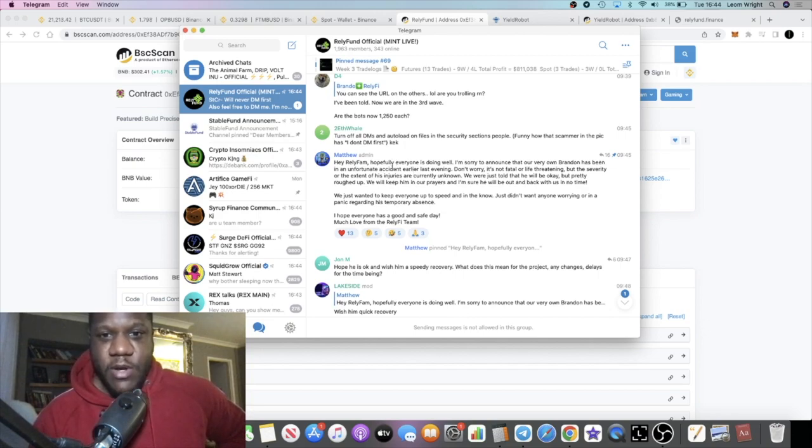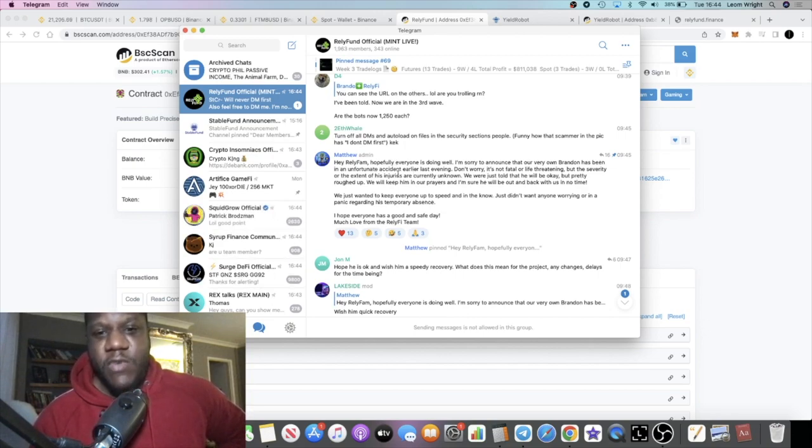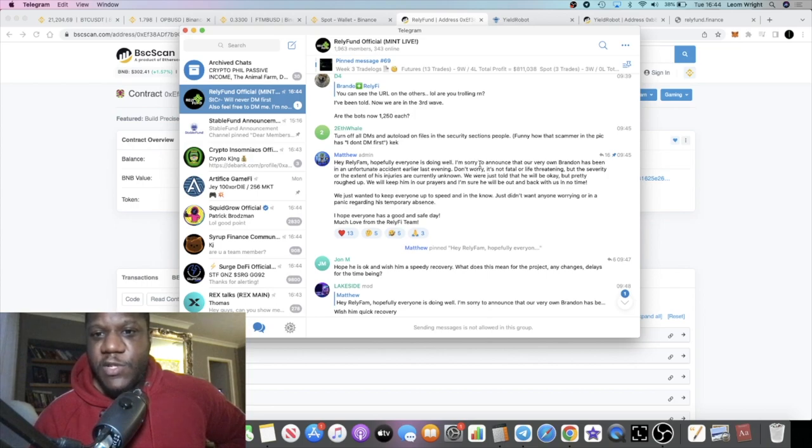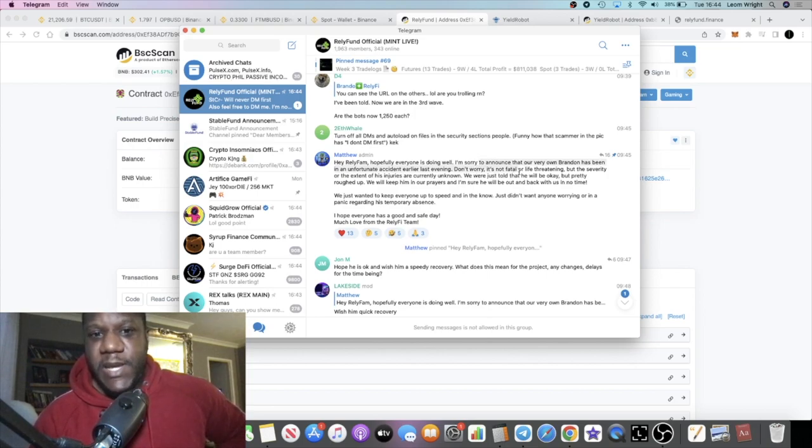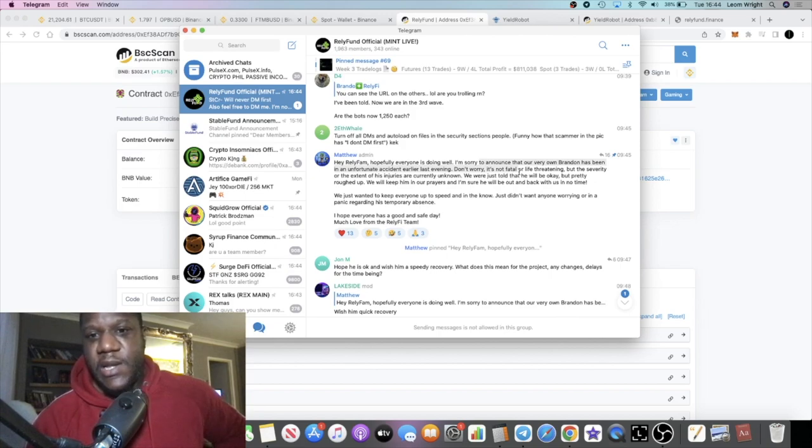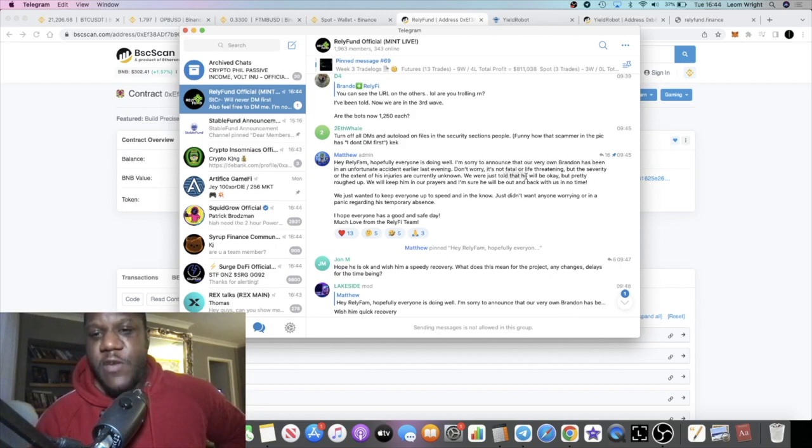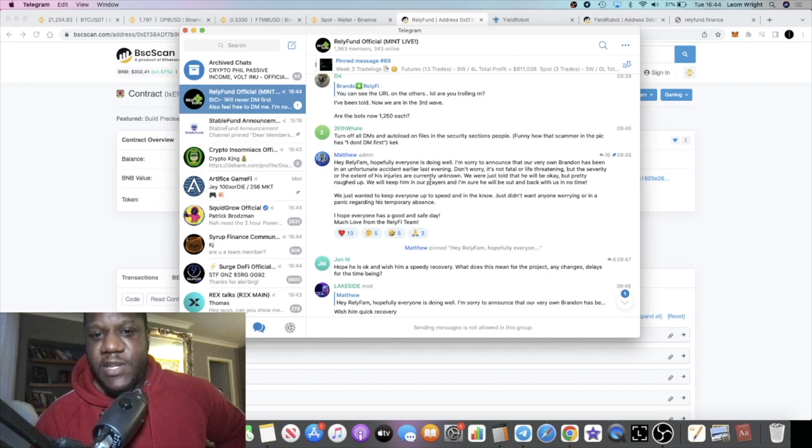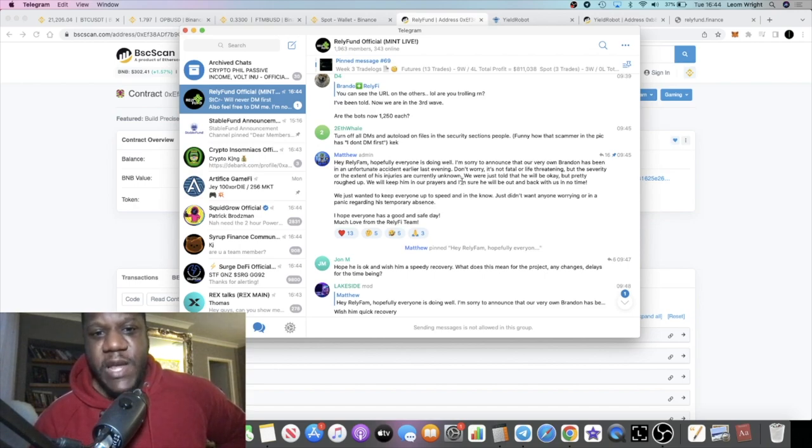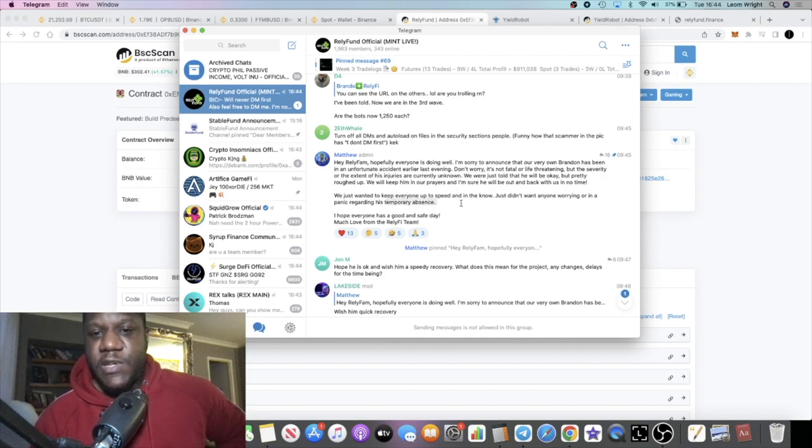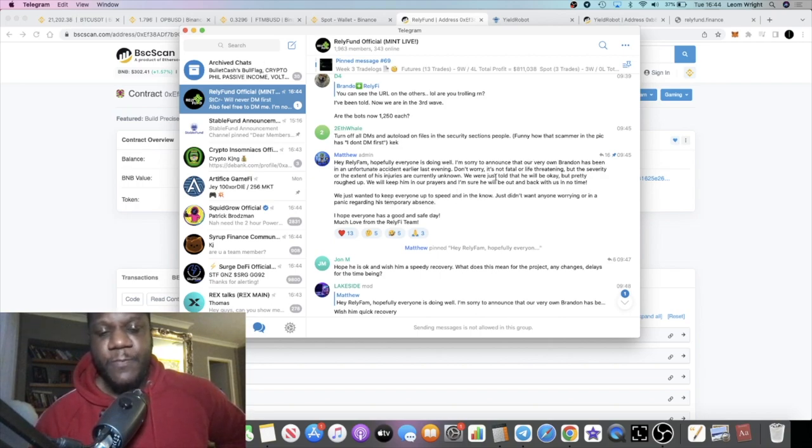'Hey Rely Fam, hopefully everyone is doing well. I'm sorry to announce that our very own Brandon has been in an unfortunate accident earlier last evening. Don't worry, it's not fatal or life-threatening, but the severity of his injuries are unknown. We are just told that he will be okay but pretty roughed up. We'll keep him in our prayers. We just wanted to keep everyone up to speed.'